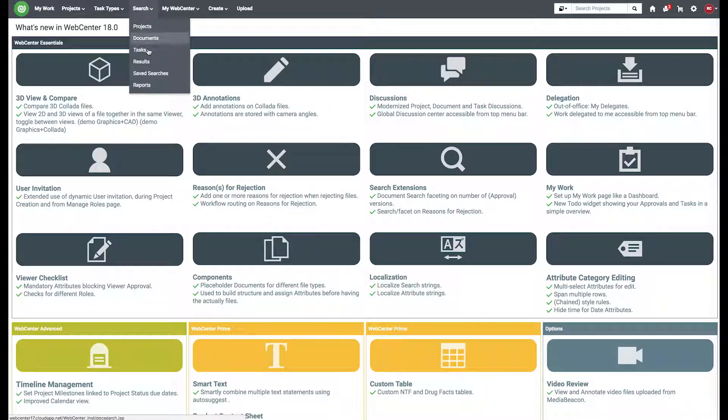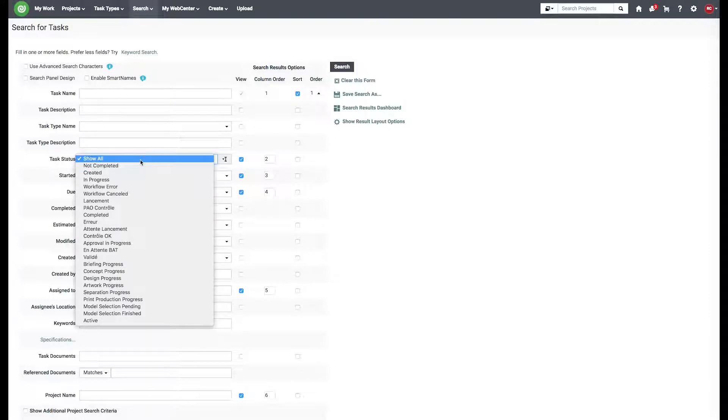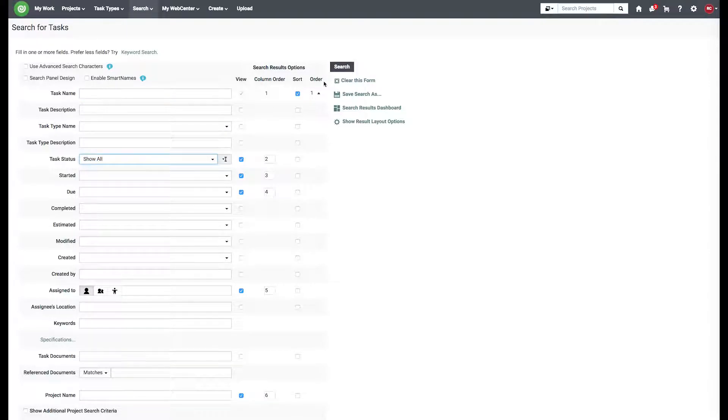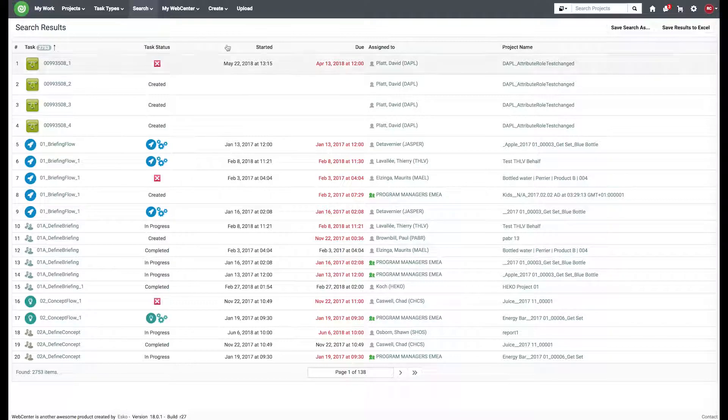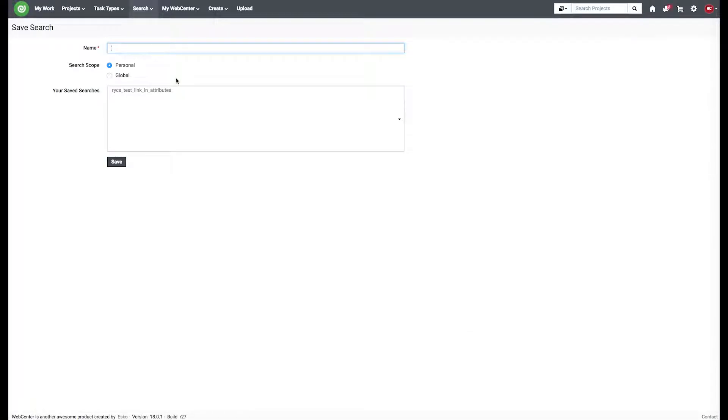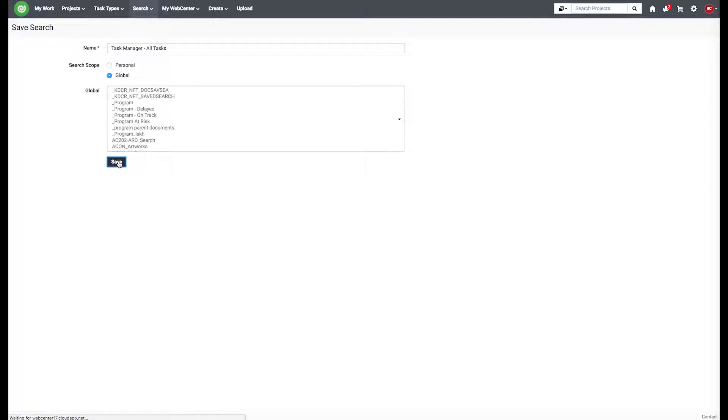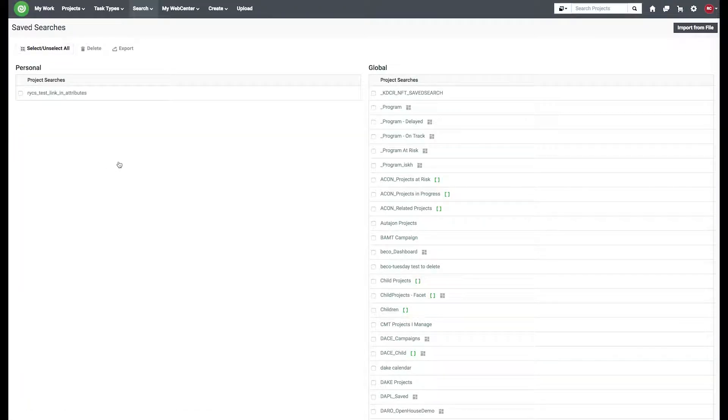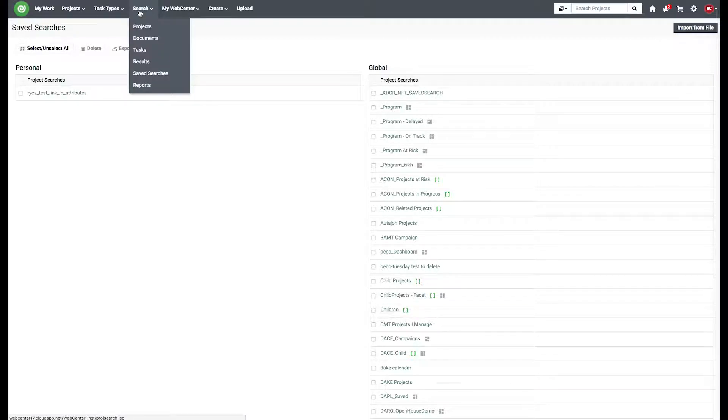So I'm going to go into my task search and I'll start with show all. Now the first thing I'm going to do is create my six searches.